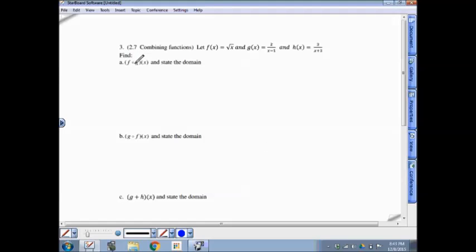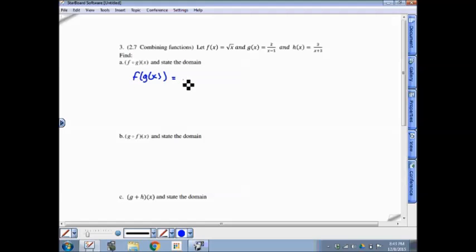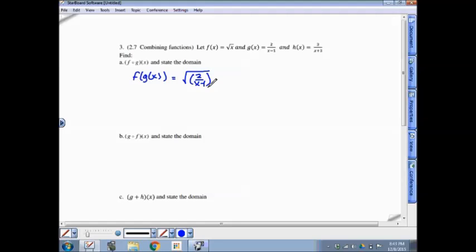Question 3. You need to recognize the composition symbol as composition of two functions. In this case, g goes into the f function. The f function is the square root of x. When replacing x with another function, I always recommend turning all your x's into empty parentheses — so it's the square root of blank — and that blank gets filled in with 2 over x minus 1.